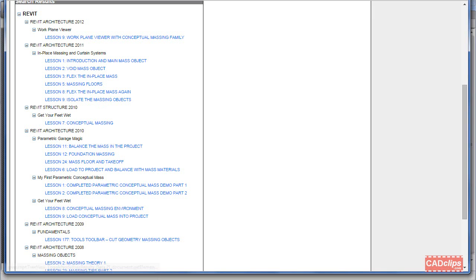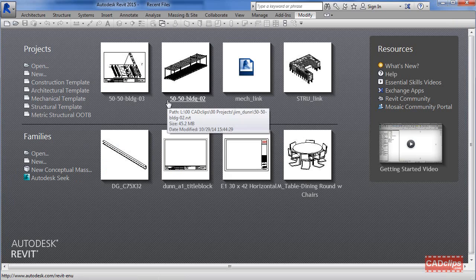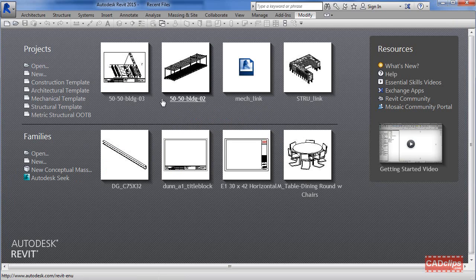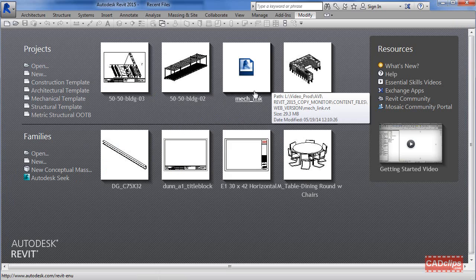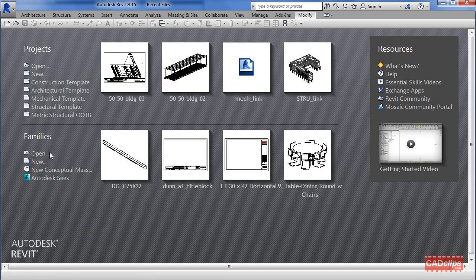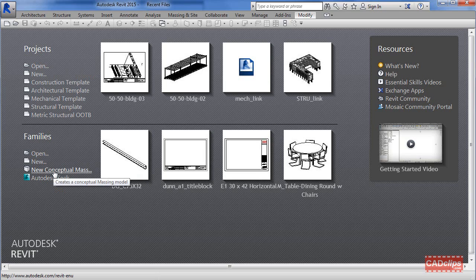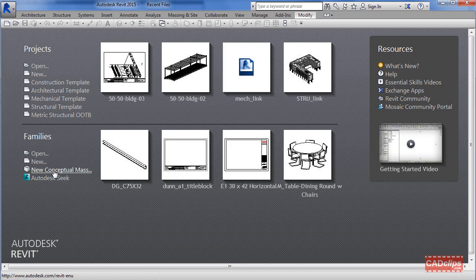Here we are at Revit 2015, what I call the desktop or recent files. Normally we're up here in the projects area. You have to be careful with central files - you don't want to pick these files, but rather open the central file and create a new local file. Down in the families area, you can open a family or create a new family. We're going to create a new conceptual mass.